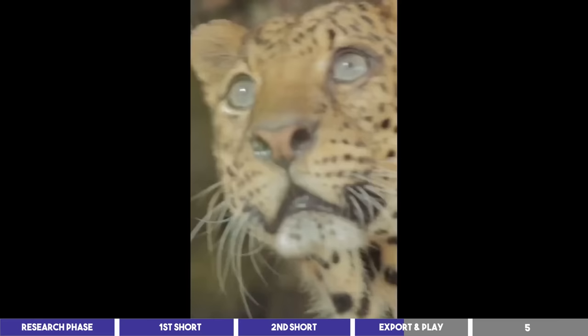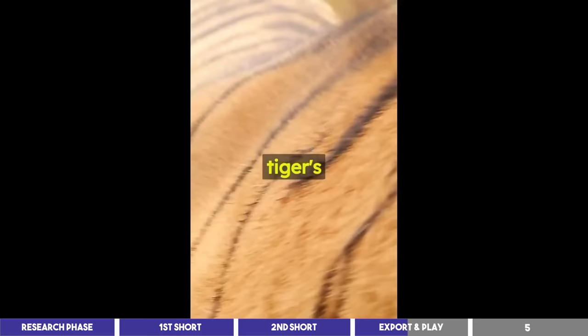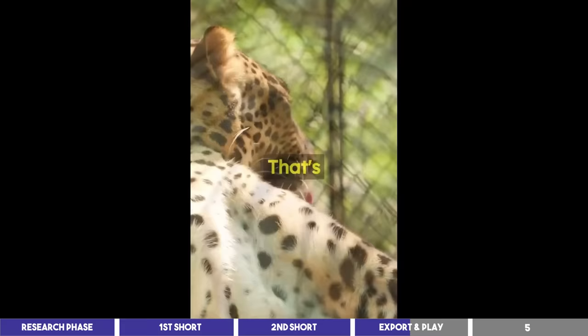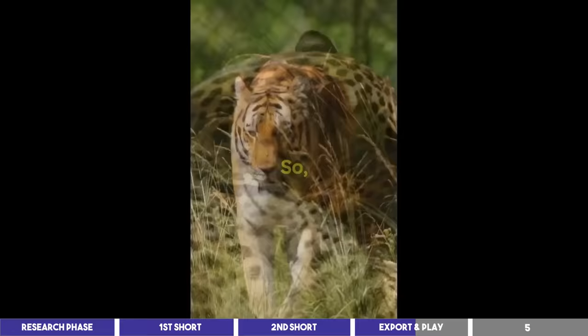Three crazy animal facts you didn't know about. Did you know that a tiger's roar can be heard up to three kilometers away? That's right. These fearsome felines use their powerful lungs to communicate with other tigers and mark their territory. So, if you ever find yourself near a roaring tiger, you might want to keep your distance.